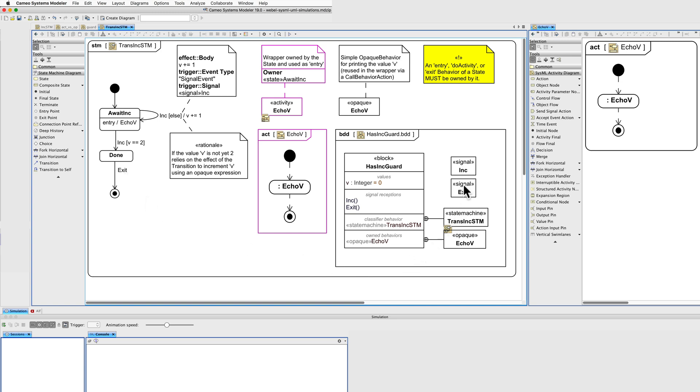These are the signals. It's important to define these signal receptions in Cameo Simulation Toolkit. Otherwise, you can get spurious effects such as creation of additional signal elements. It's also consistent with FUML.